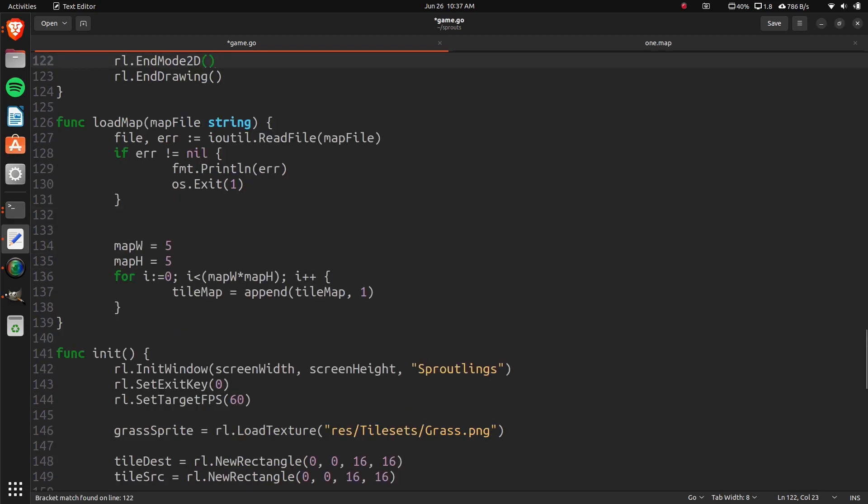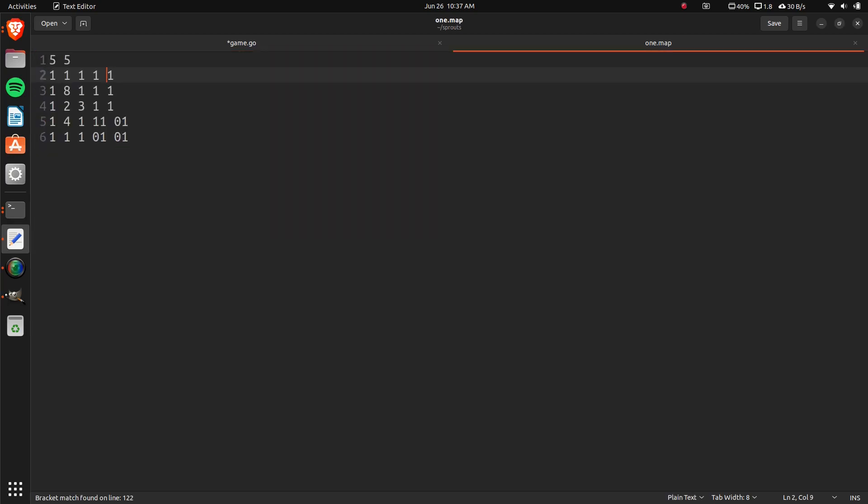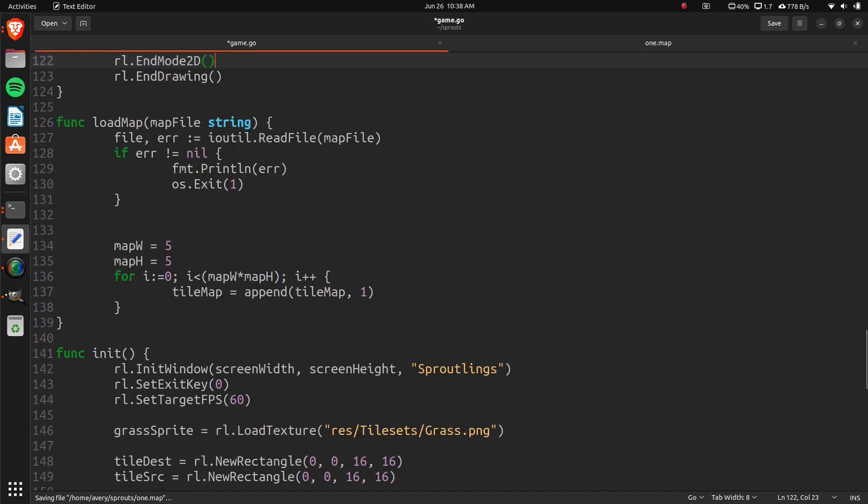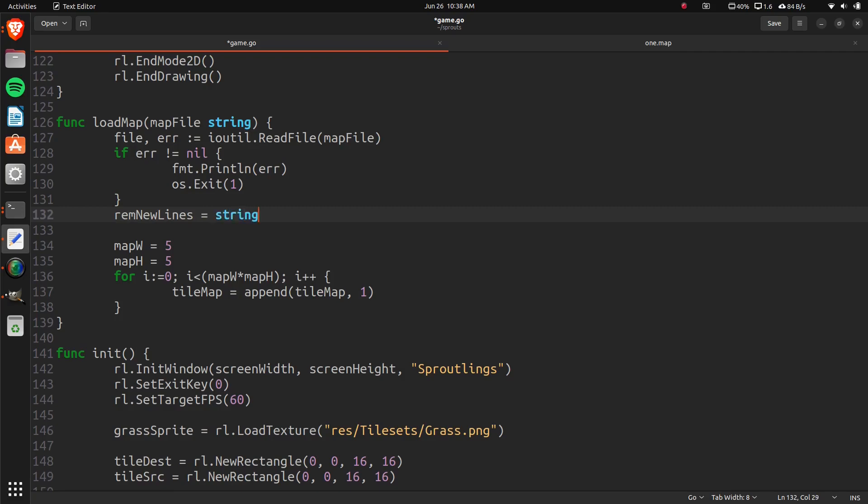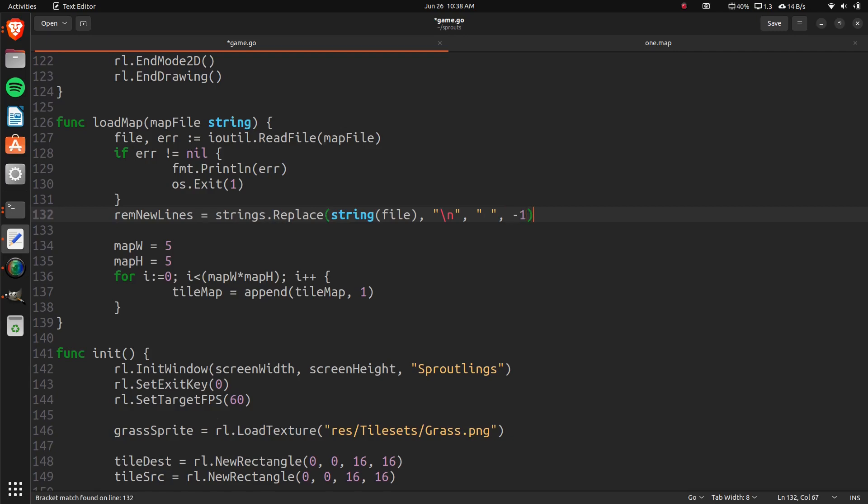So now in here, we have new lines. We want to break it up by spaces, and break it up by new lines. So we'll call it remove new lines. And this is going to be equal to strings replace string file. And then we'll break it up by the new lines. And then we'll replace it with spaces, because we're going to break it up by the spaces next. And that's going to be negative 1 right there.